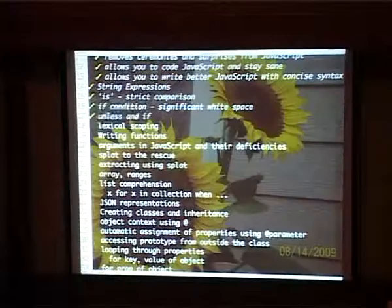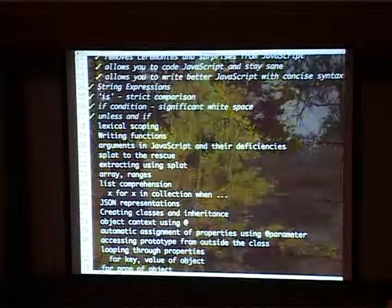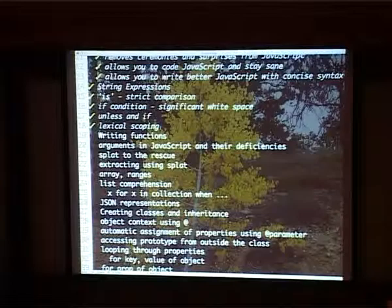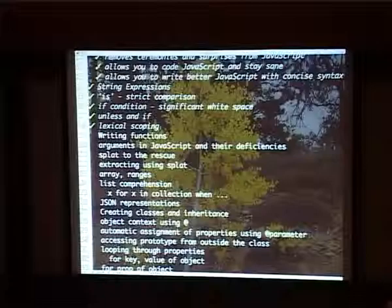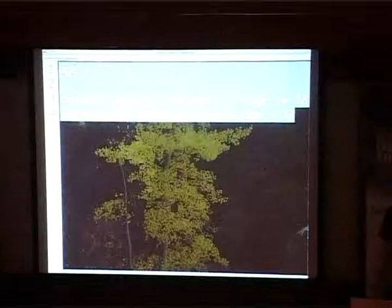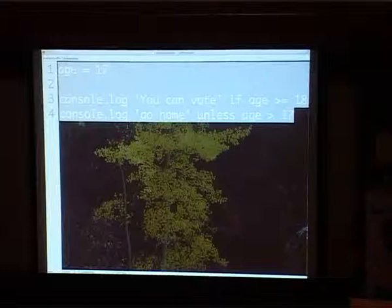In terms of scoping, CoffeeScript uses lexical scoping. Remember, you don't have to put the var, and as a result when you have a variable, it gives the nearest definition of the variable. So if you're in a function, it takes the function definition. If you're in a nested function, it reaches out to the function above. So you're going to write functions, but the syntax is much more simplified.